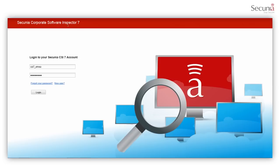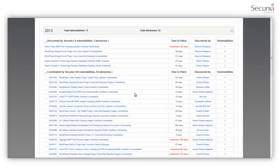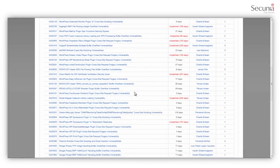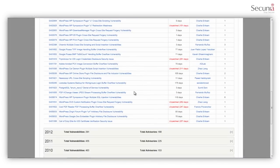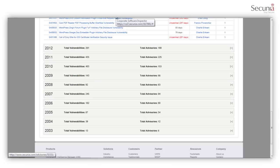Secunia is known for its world-best vulnerability assessment, powered by its in-house research team. CSI rides on top of the world's biggest vulnerability database to provide you with accurate, fast and reliable vulnerability intelligence and remediation techniques.